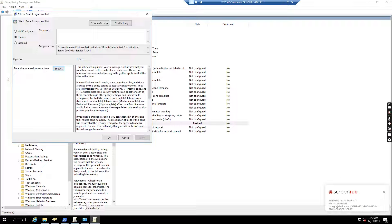Hello everyone, today I want to show you how to map a network drive to a SharePoint folder.